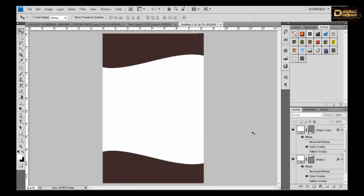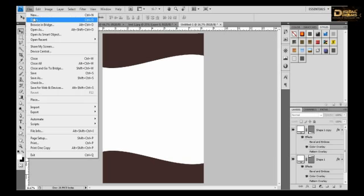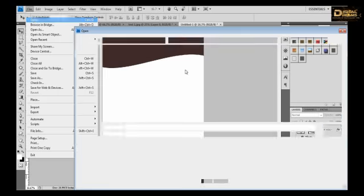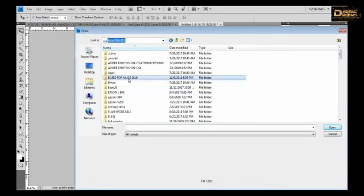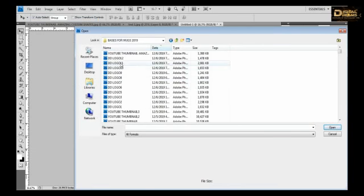We have selected this upper part of the shape and go to path and go to work path. So here is the work path, the work path is ready.